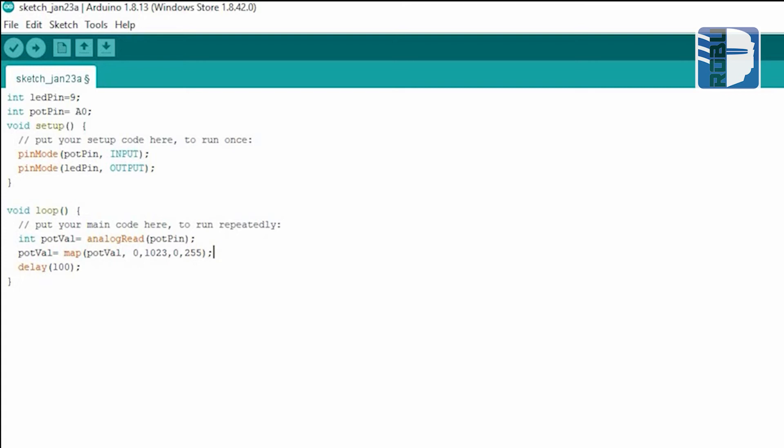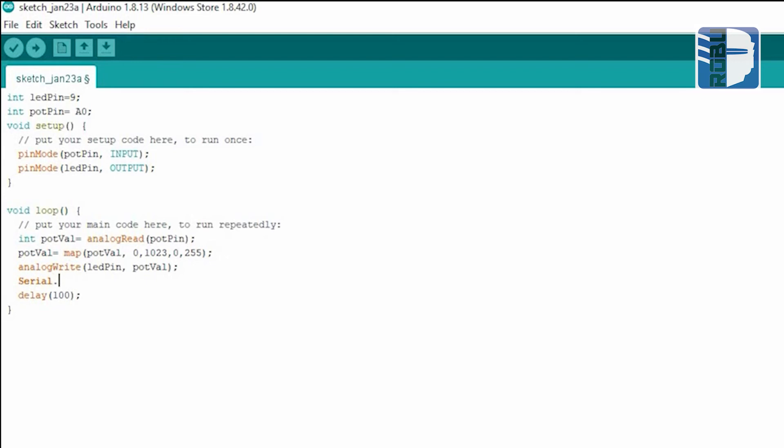Then we'll add a delay of 100 milliseconds. You can also use serial.print here to see the values.